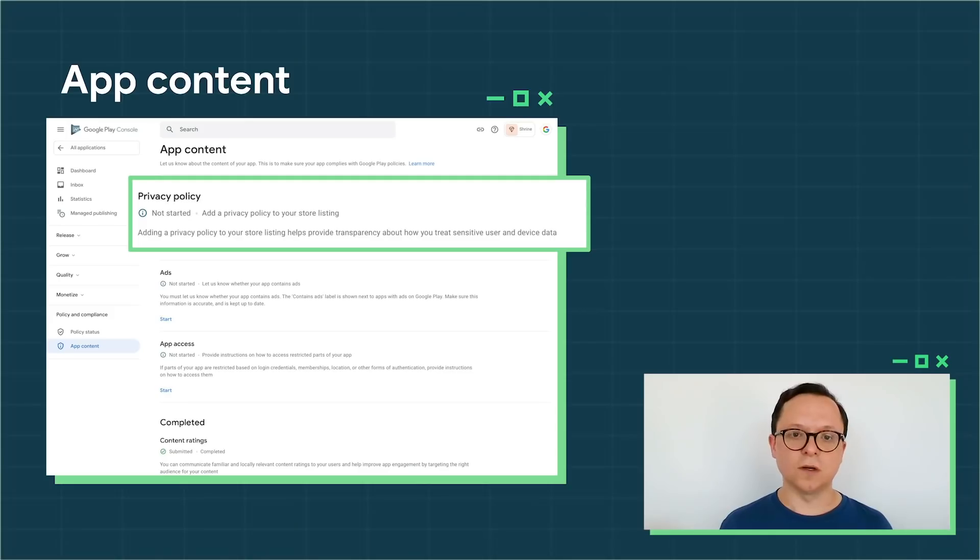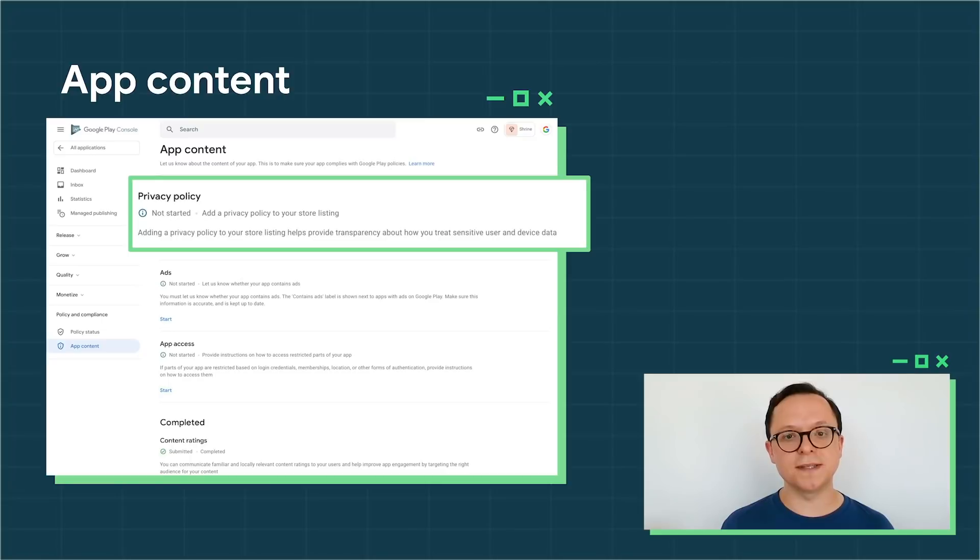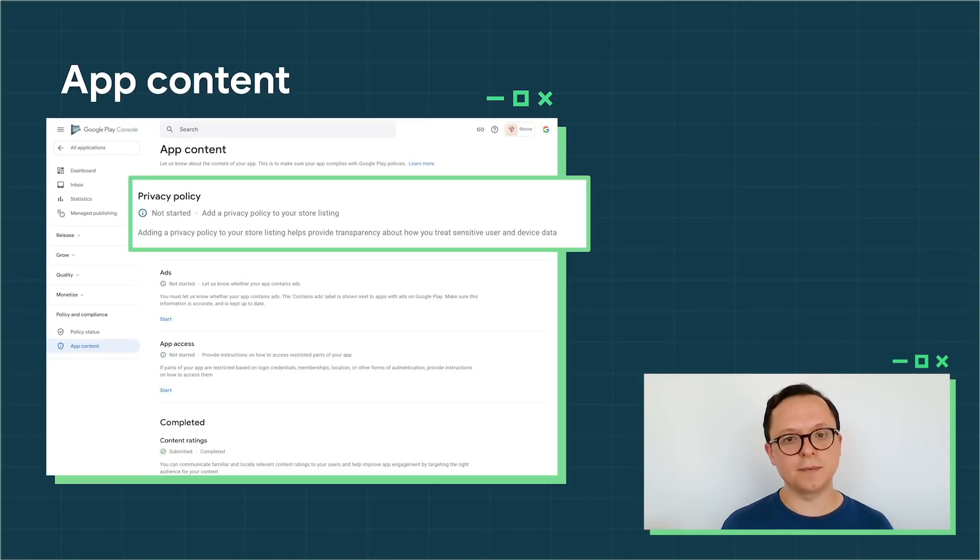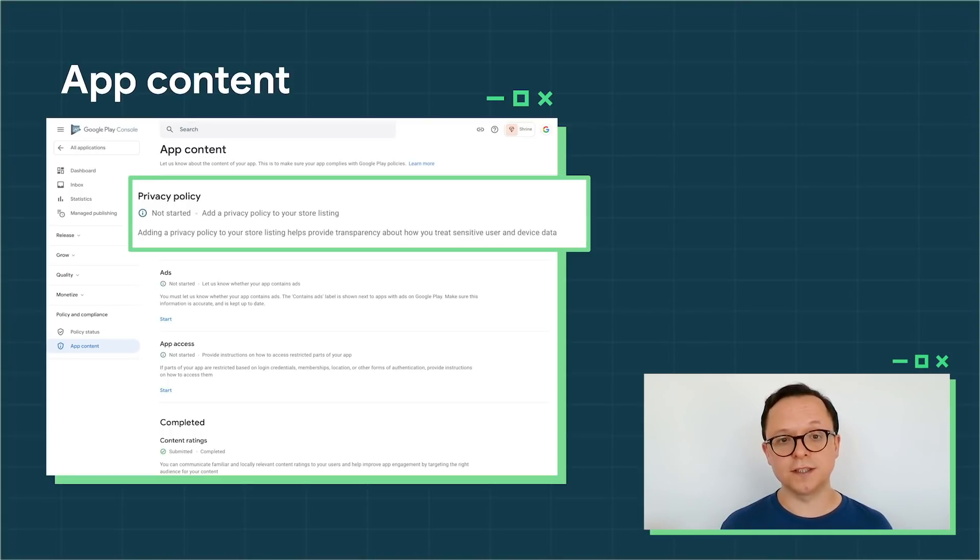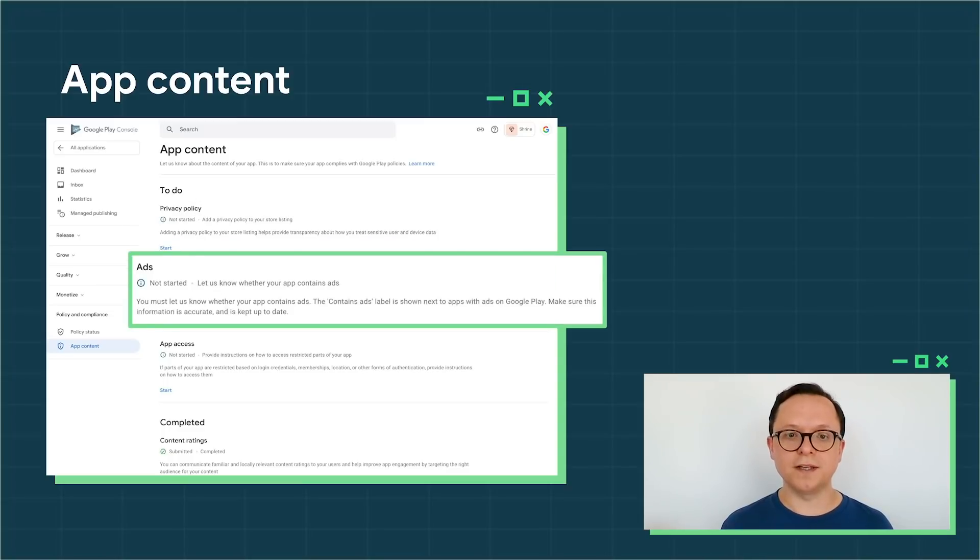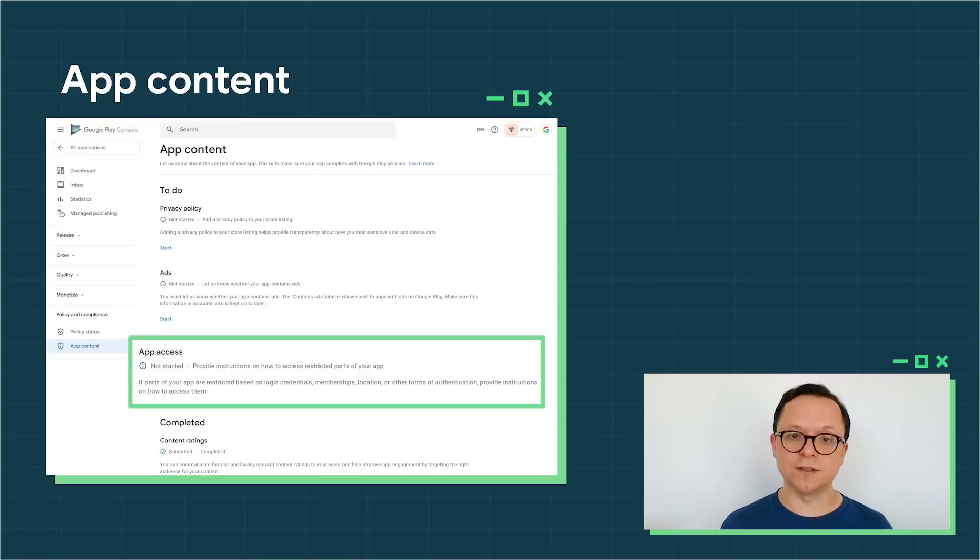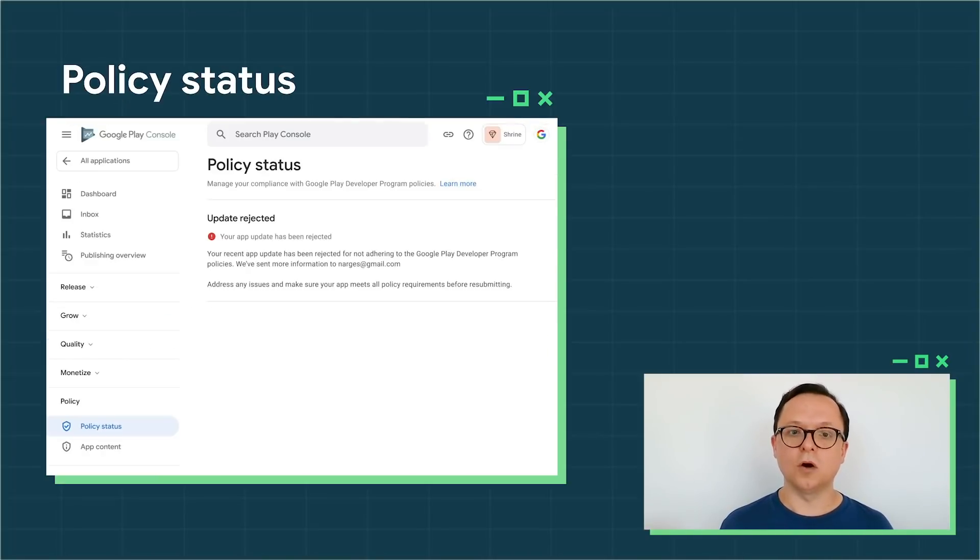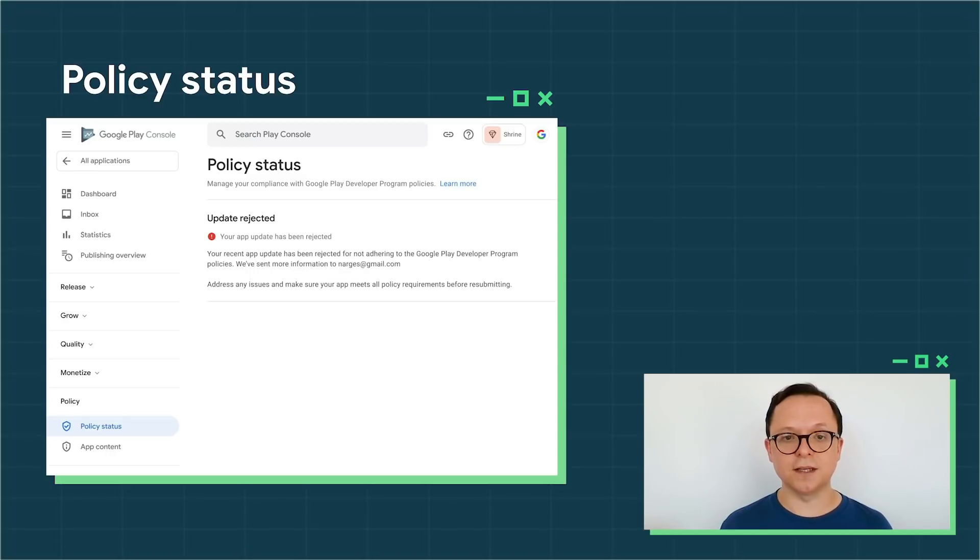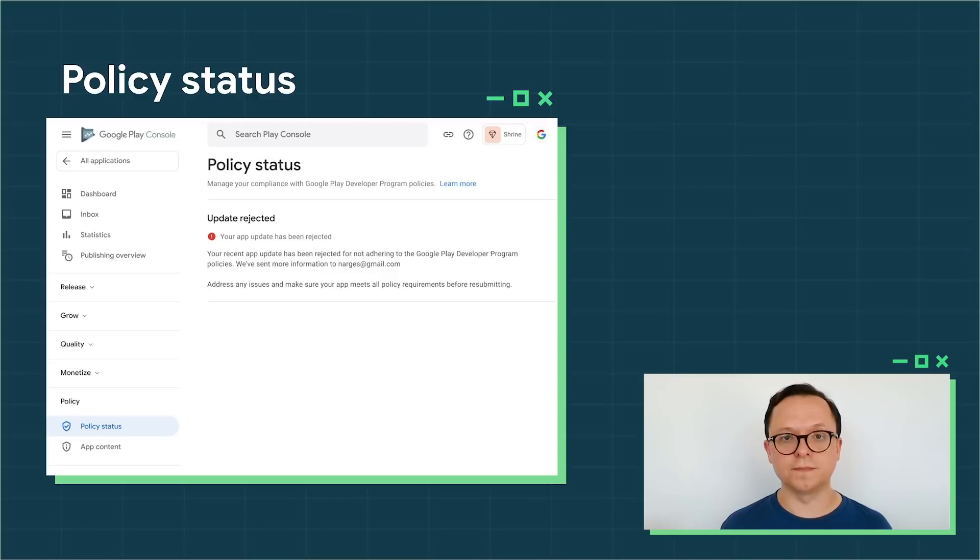Play Console has a new policy area in the menu containing the policy status and app content pages. In the app content section, you can provide the information that Google Play needs to classify and review your app, such as your privacy policy, information about ads if you have them, and instructions on how to access restricted features in your app. On the policy status page, you can see any outstanding issues with your app and get guidance on how to resolve them.